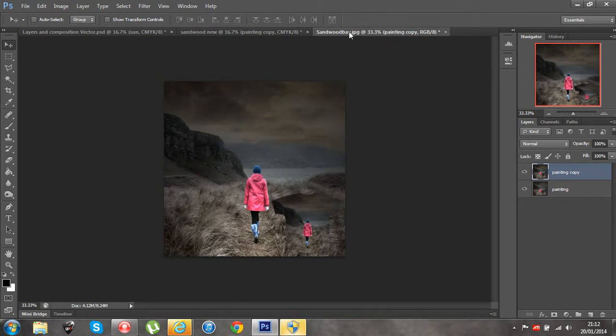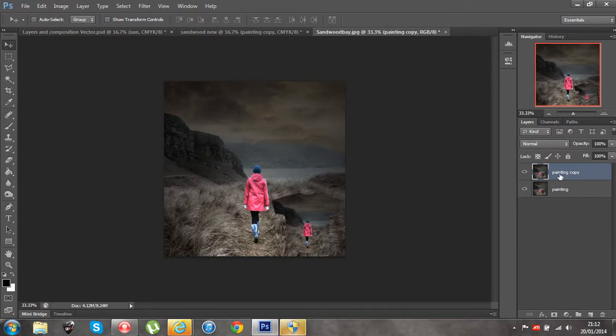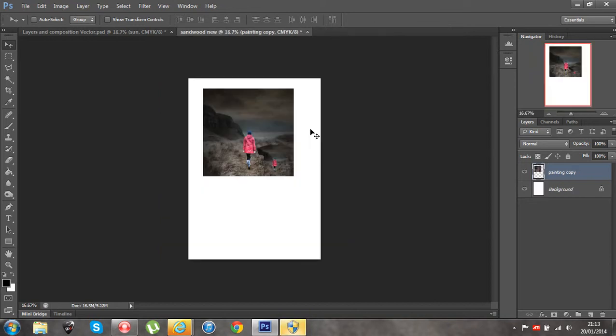Now, I've actually had no more use for this Sandwood Bay JPEG, the original image I opened that I duplicated the layer on. So I'm going to close that so it doesn't confuse anything for us. No, I don't want to save any changes, not interested.